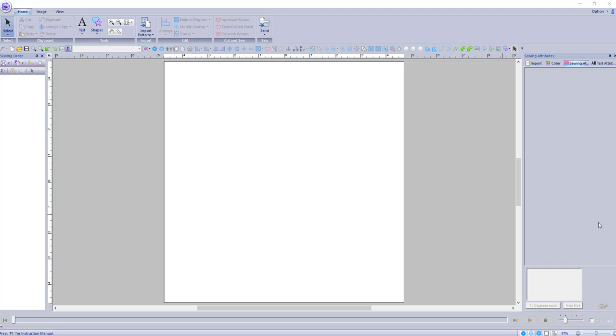Hey everybody and welcome back to PE Design 10. My name is Sue and I'm from OML Embroidery. Today we're going to be talking about nodes, so let's get on with it.